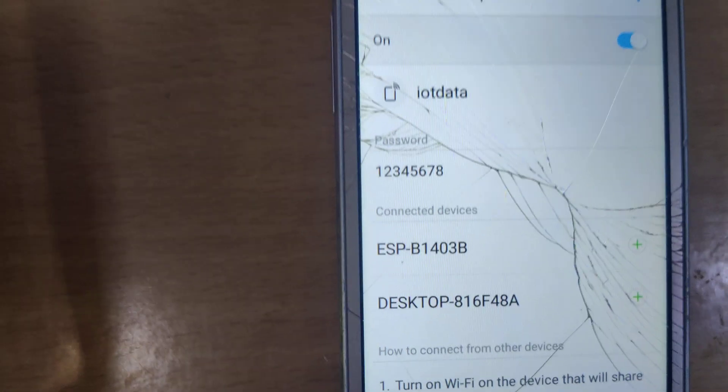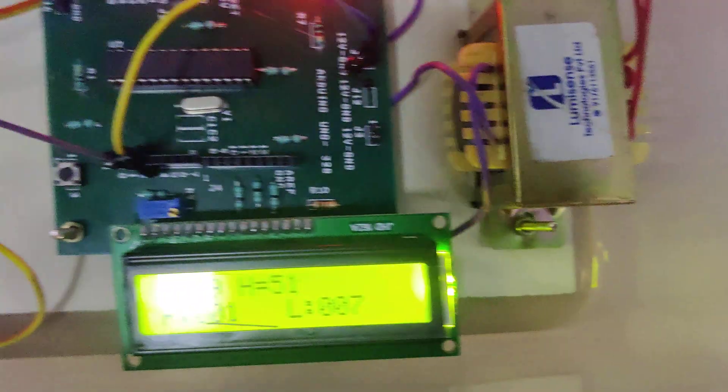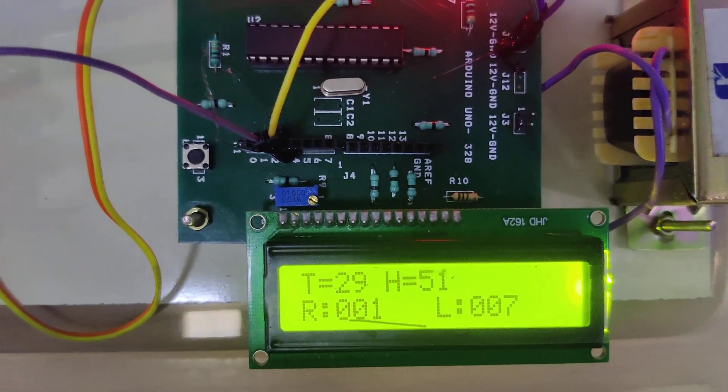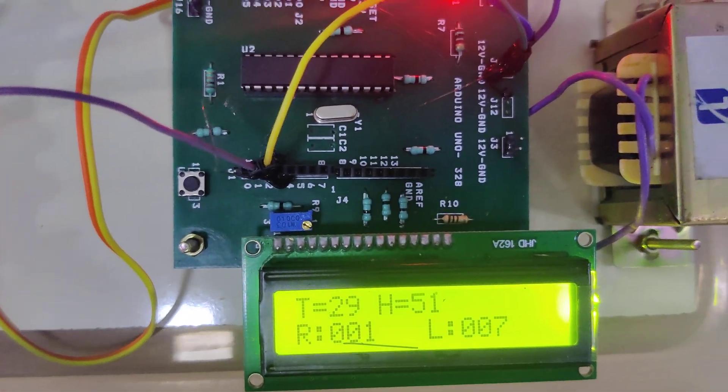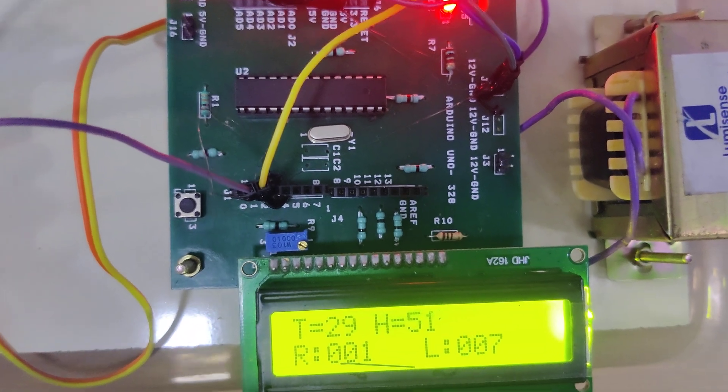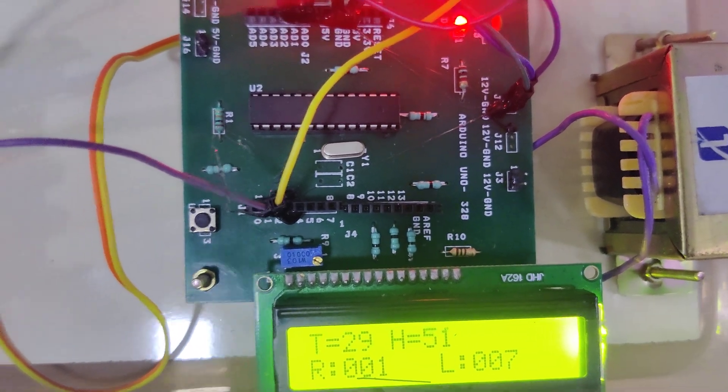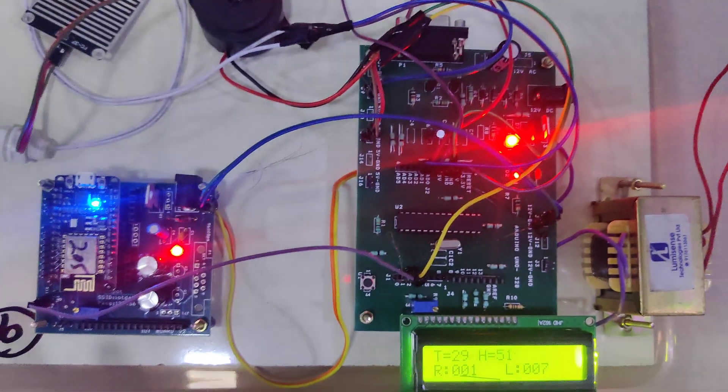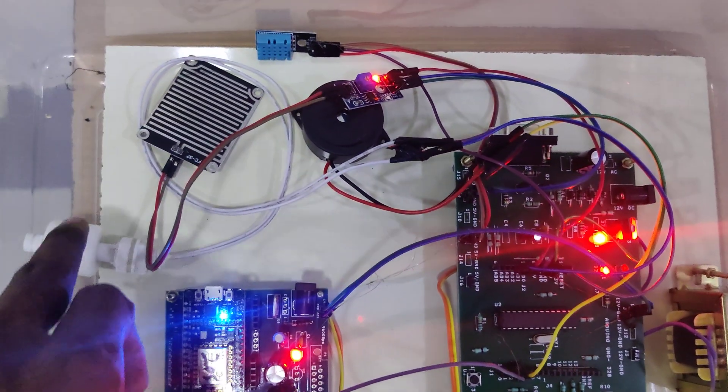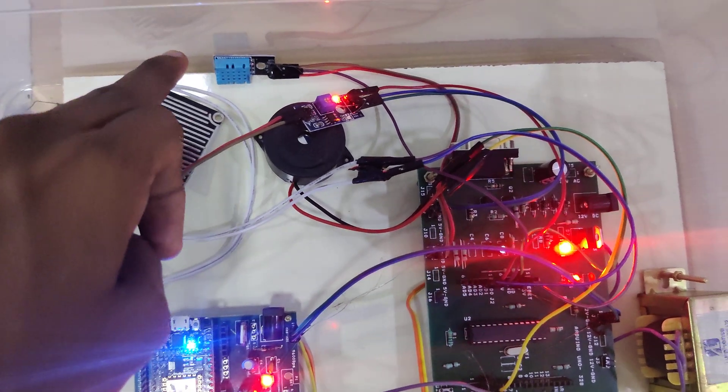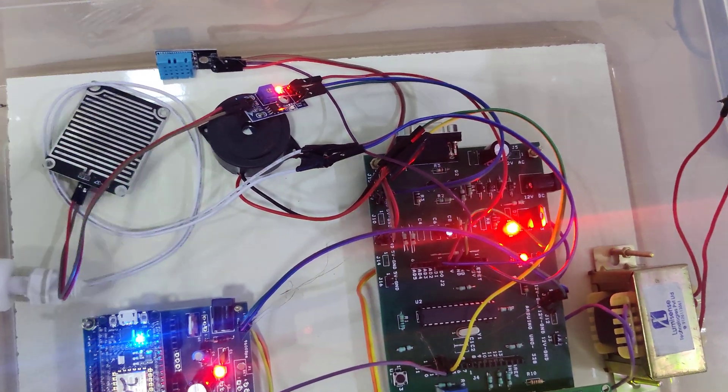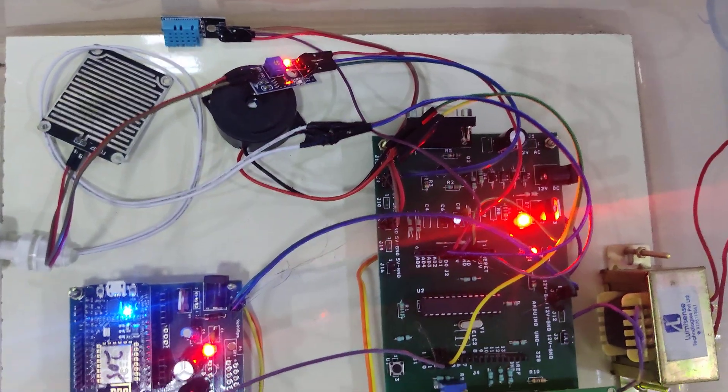So ESP is connected. Here the temperature is 29, humidity is 51, rain is 001, and level is 007. This is the water flow sensor, rain sensor, and DHT11 sensor that will give the humidity and temperature.